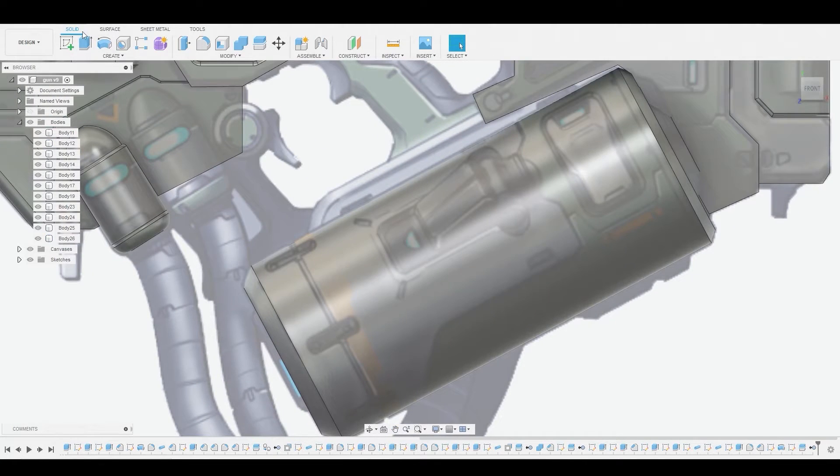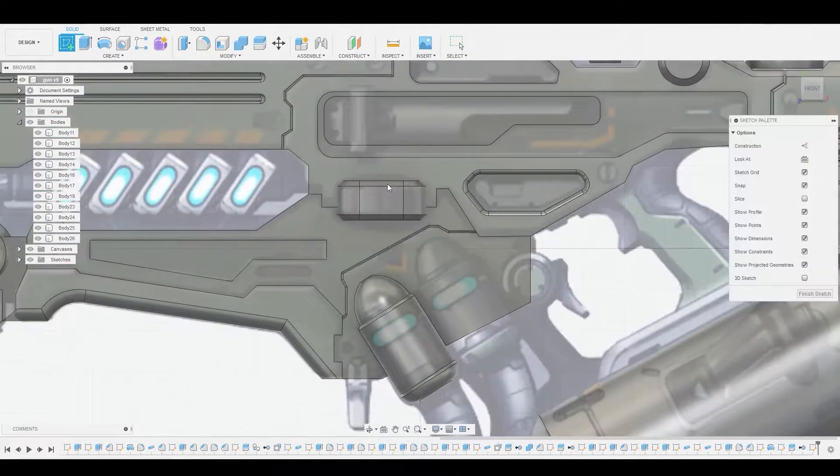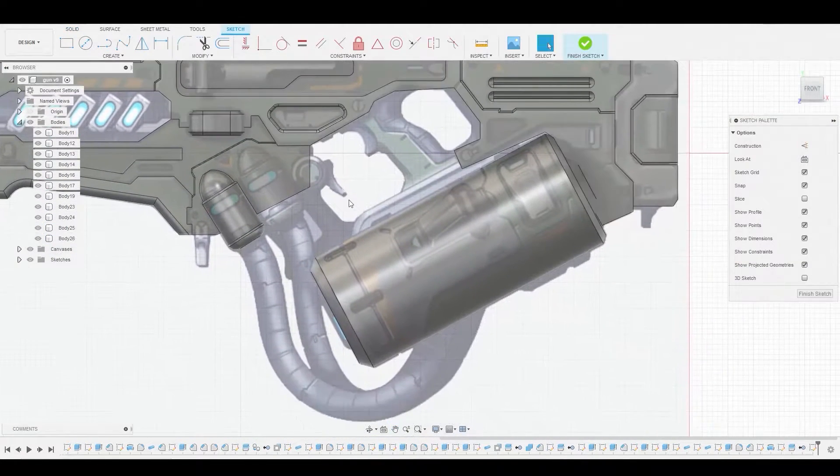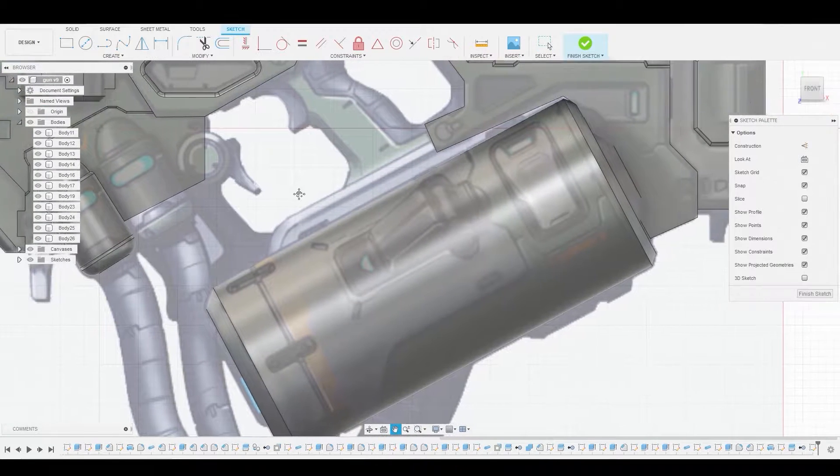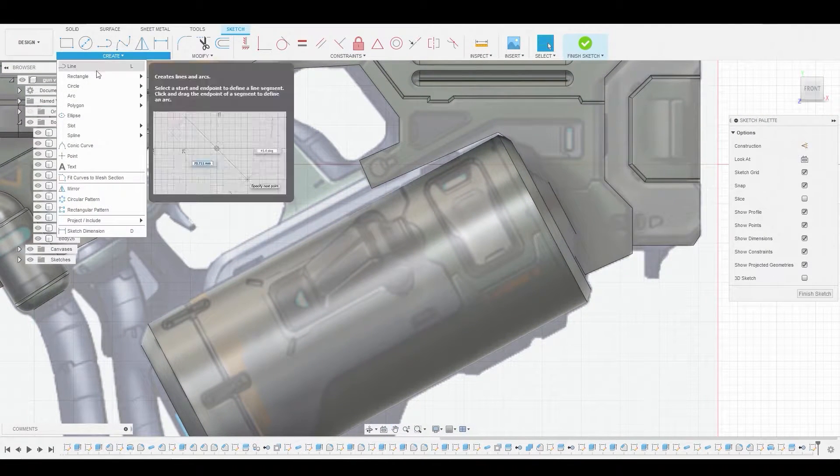All right, welcome back guys. So in the front view, let's create a sketch on the 2D background and I first want to go to create drop down and select arc three point arc.